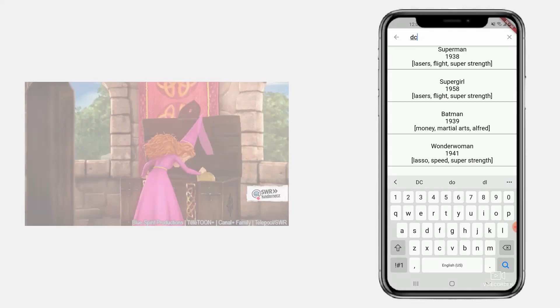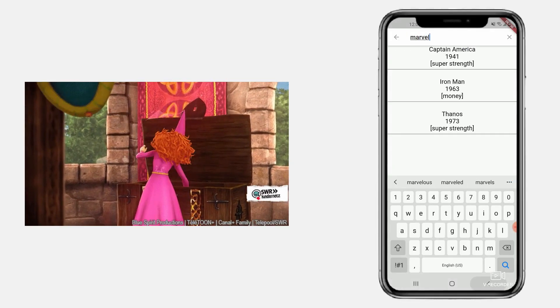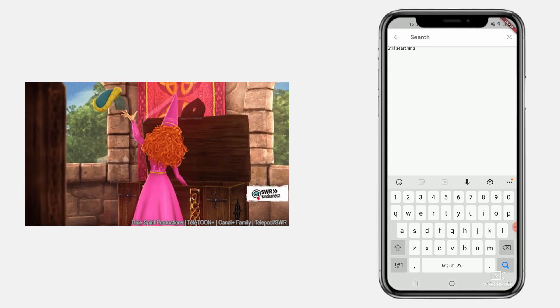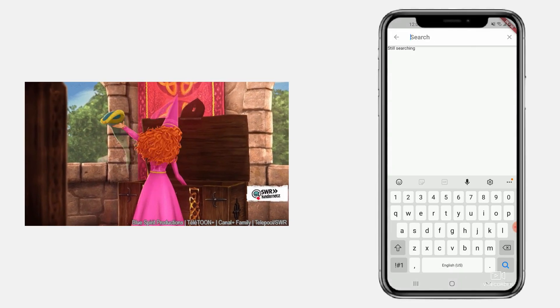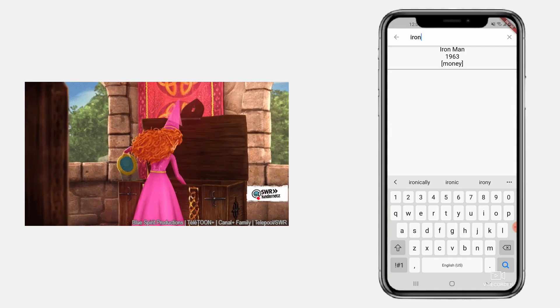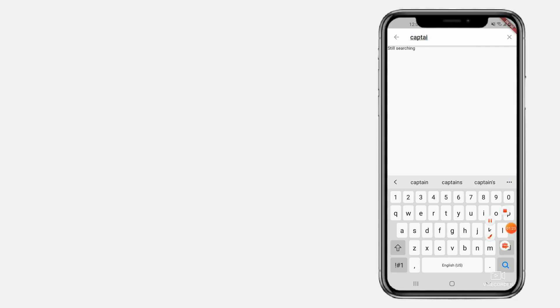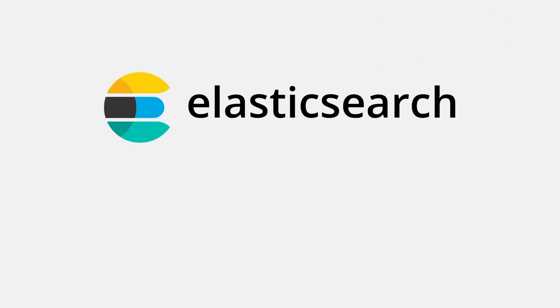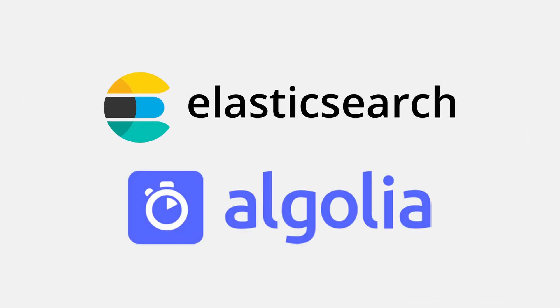If you try to implement a search feature on your mobile application, the most common search engines that are suggested are Elasticsearch and Algolia.